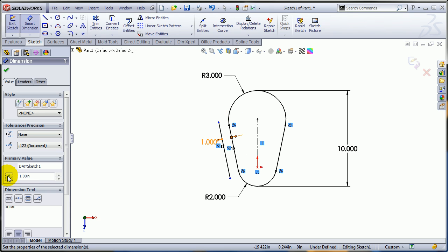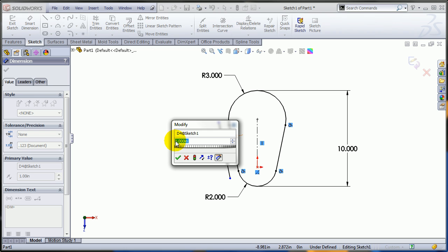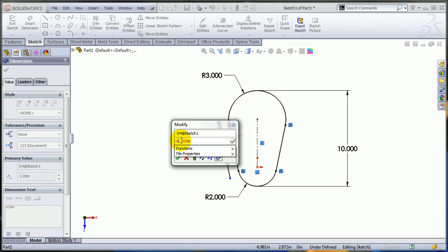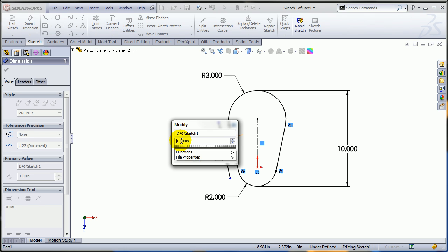Also, you can select the dimension and just add the minus sign in front of it, and it's going to reverse the dimension.